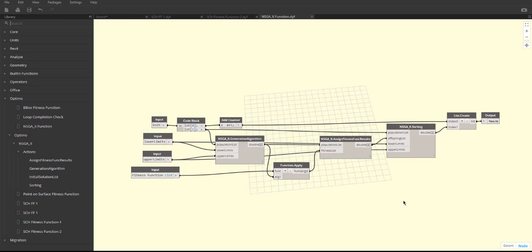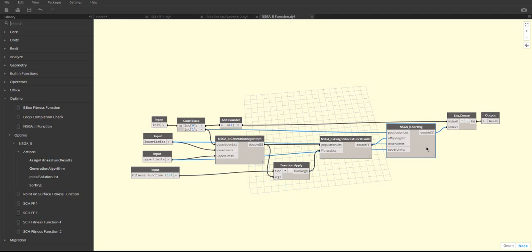The inside of this node is very similar to the main graph. There is a generation algorithm node, which creates the next generation of solutions. Then, the population gets evaluated with the function.apply and assign fitness func results nodes. Then, the population goes into the sort node, where the parent generation and current generation get compared. The solutions that have the best fitness move on as parents to form the next generation, while the rest of the solutions get discarded. Inside of this node is also where the counter gets iterated each time a new generation is made. This process repeats until the counter gets equal to the number inserted in the completion check.